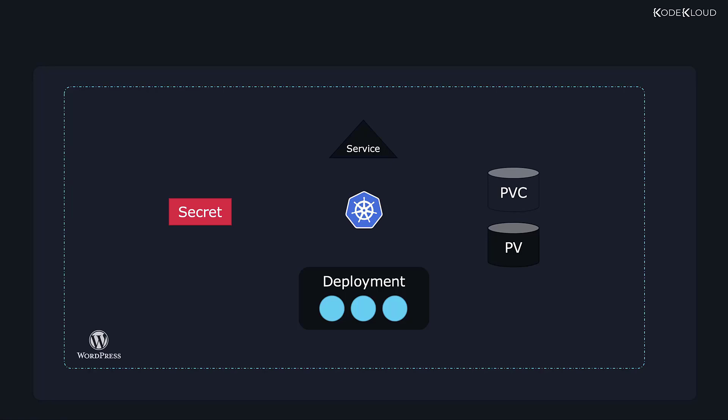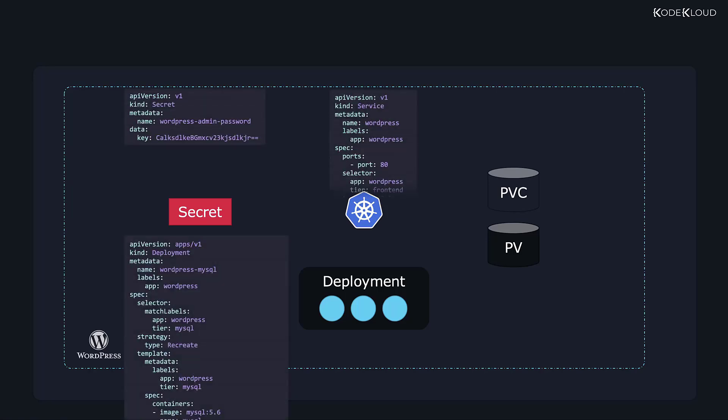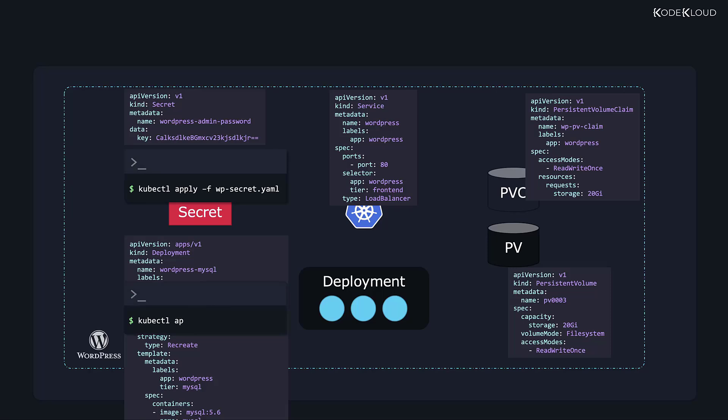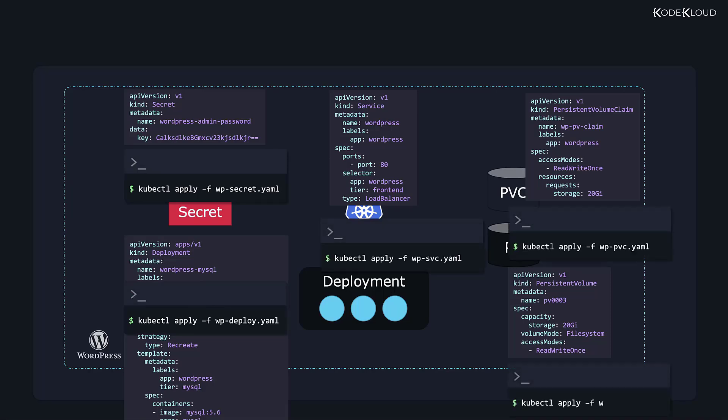For every object we might need a separate YAML file, then we need to apply kubectl apply on every YAML file to get these objects created, and this can be a tedious task. Imagine we download these YAML files from the internet and we're not happy with the defaults. The persistent volumes are 20GB but we know our website will need much more storage, so we change it to 200GB.